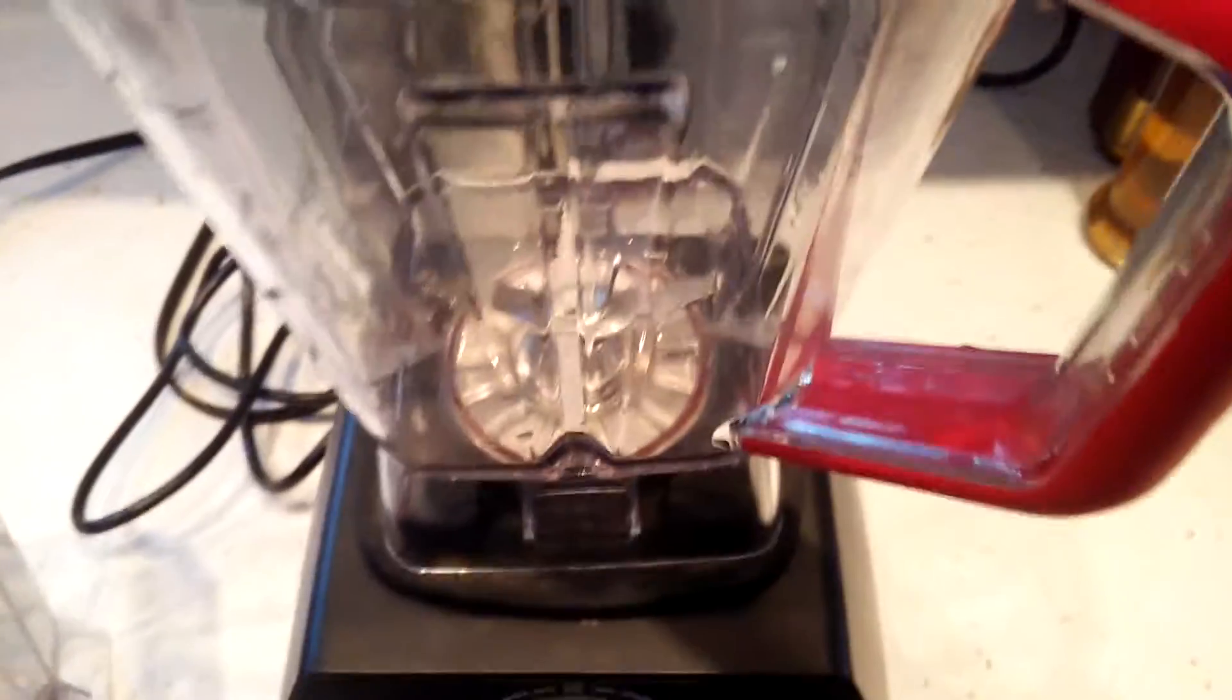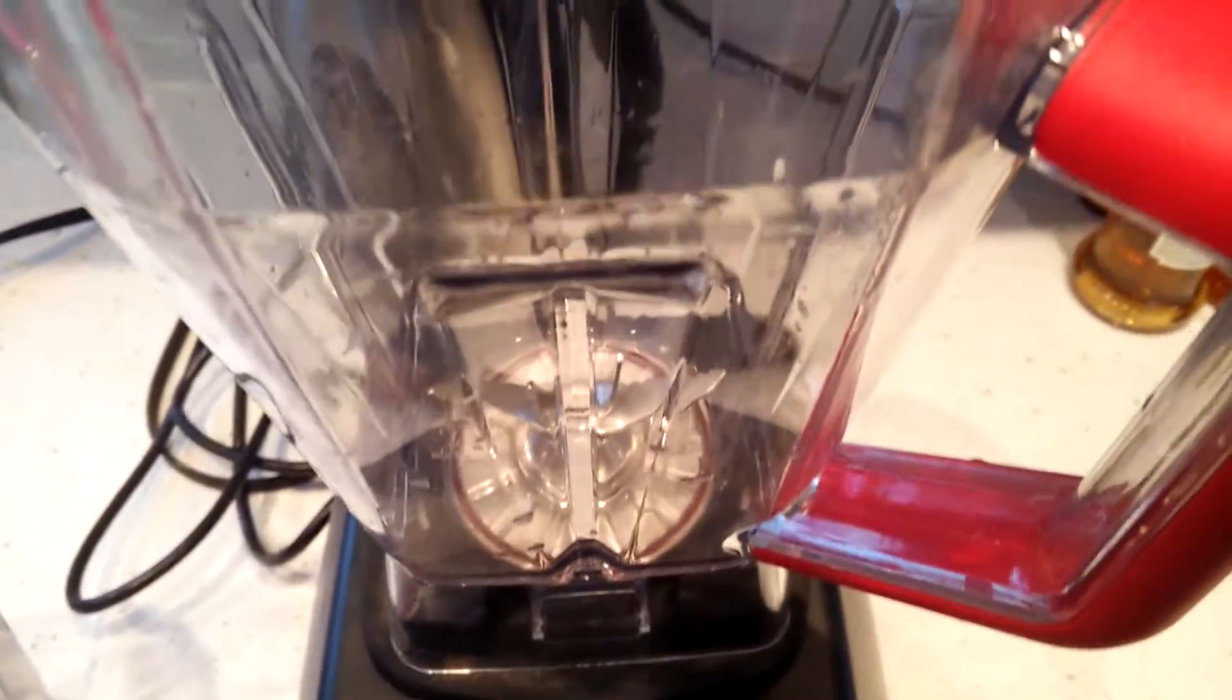But the issue that I have with it is that the blade broke. Now this is the replacement jar that Oster sent me.